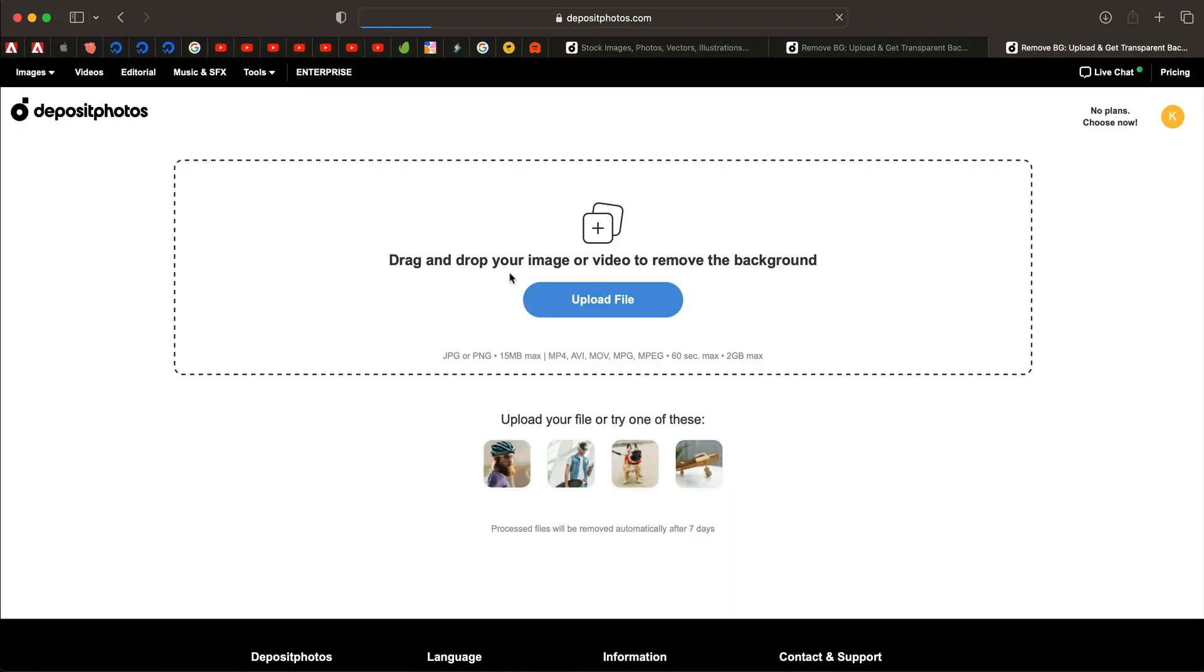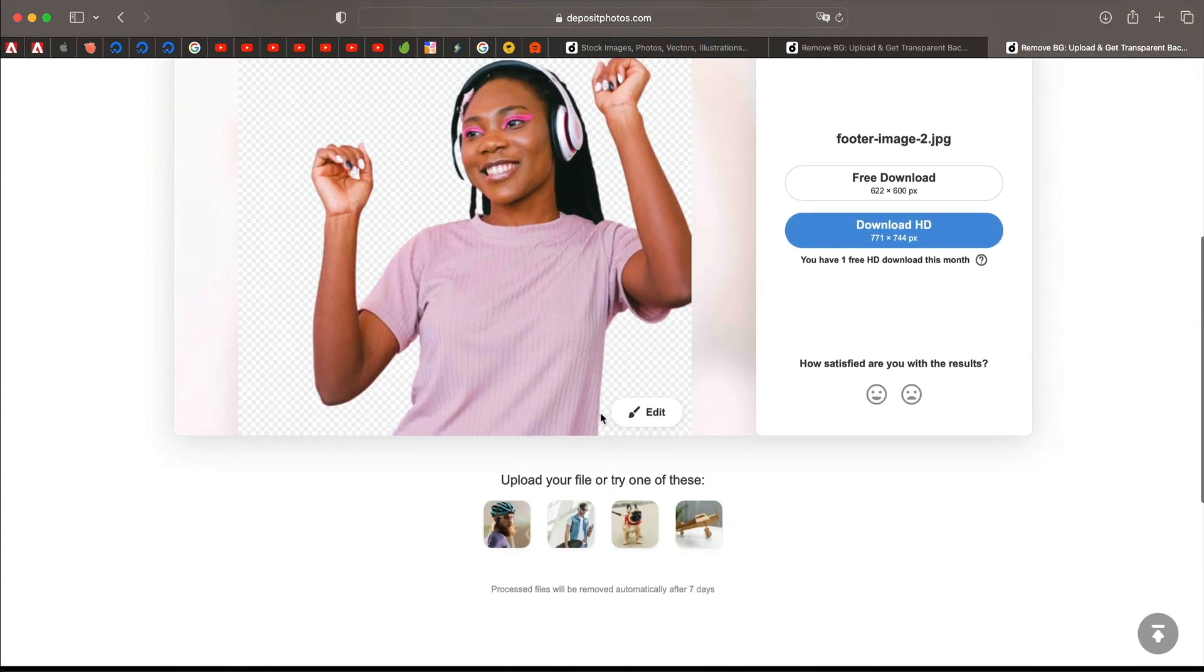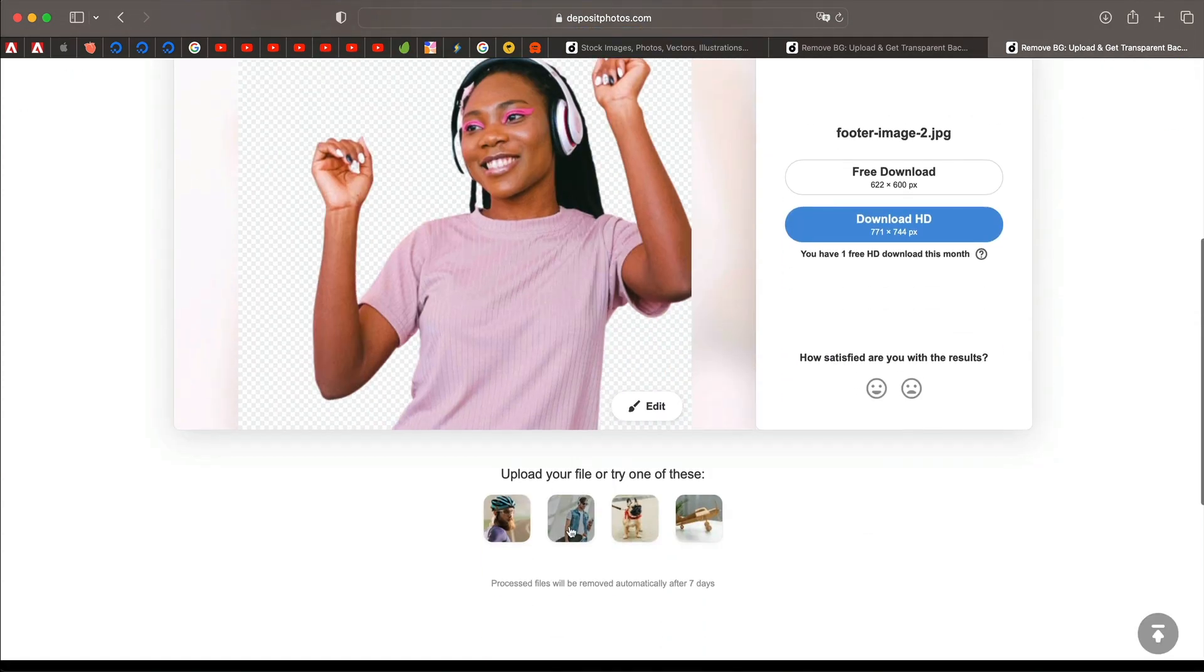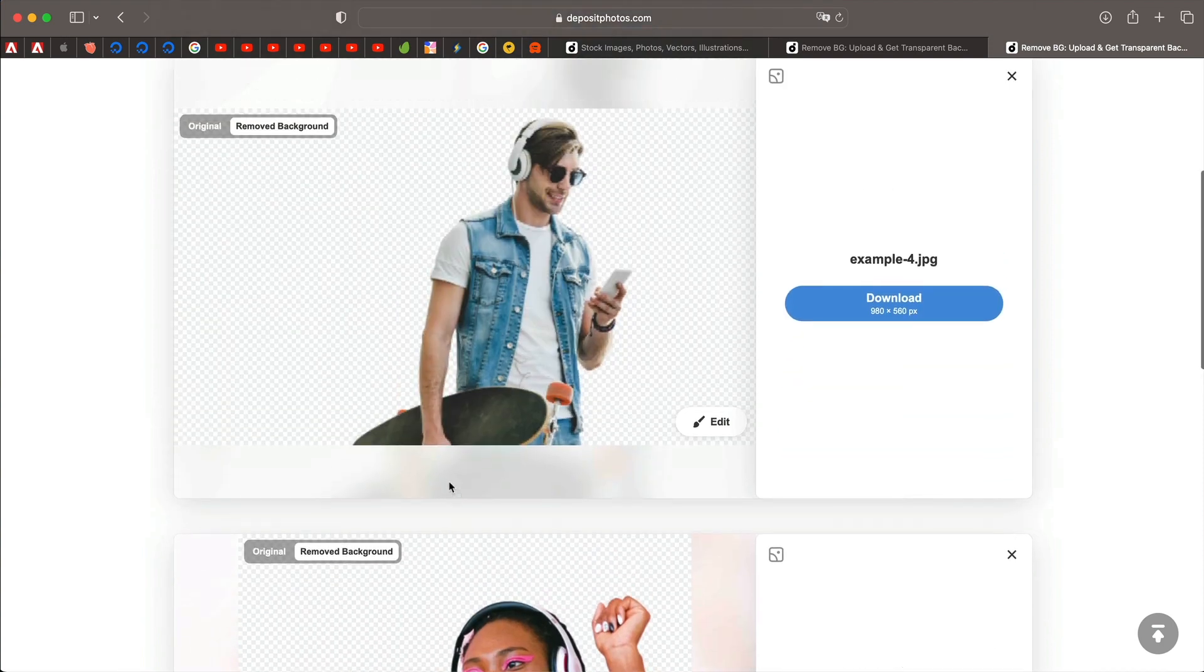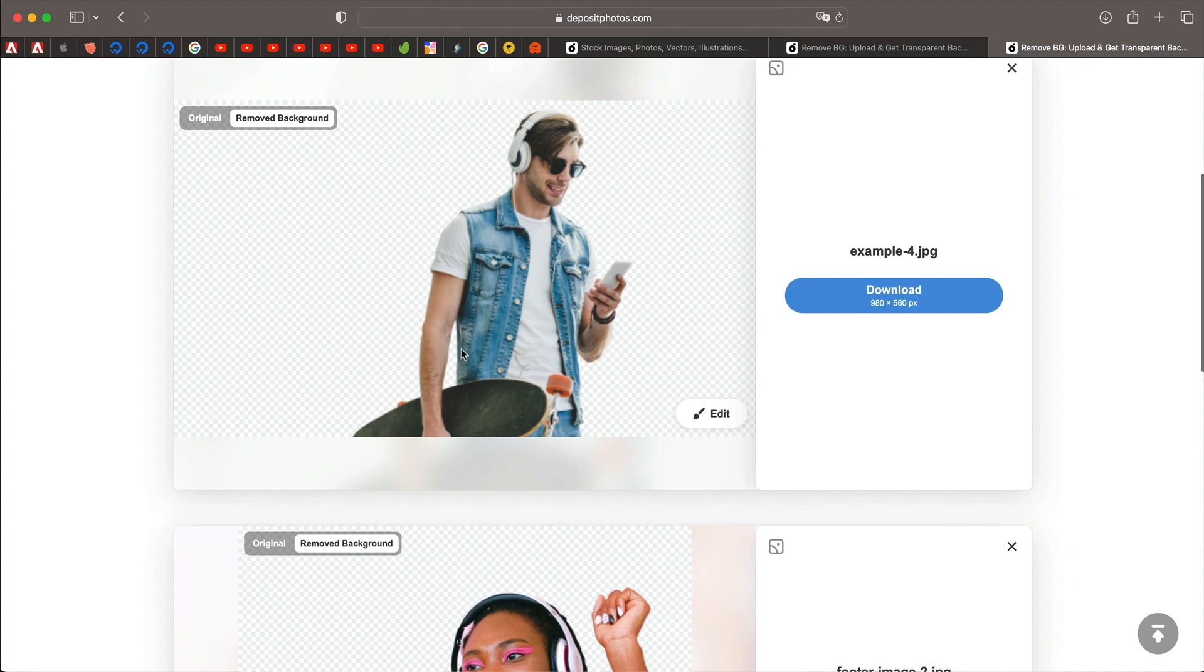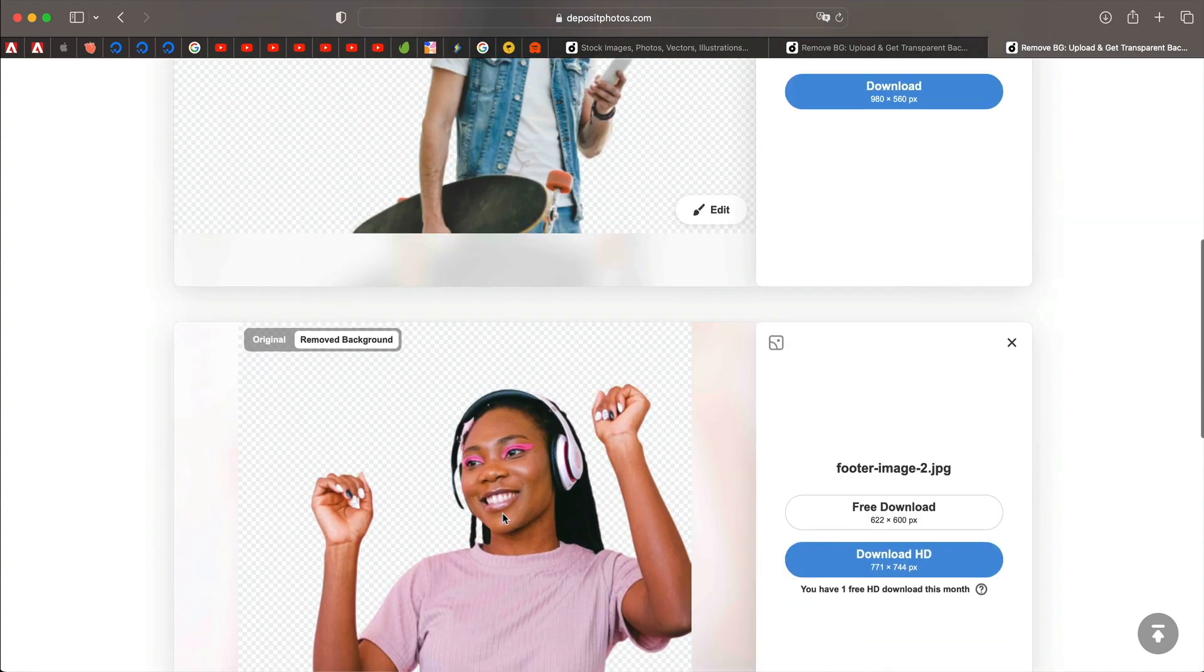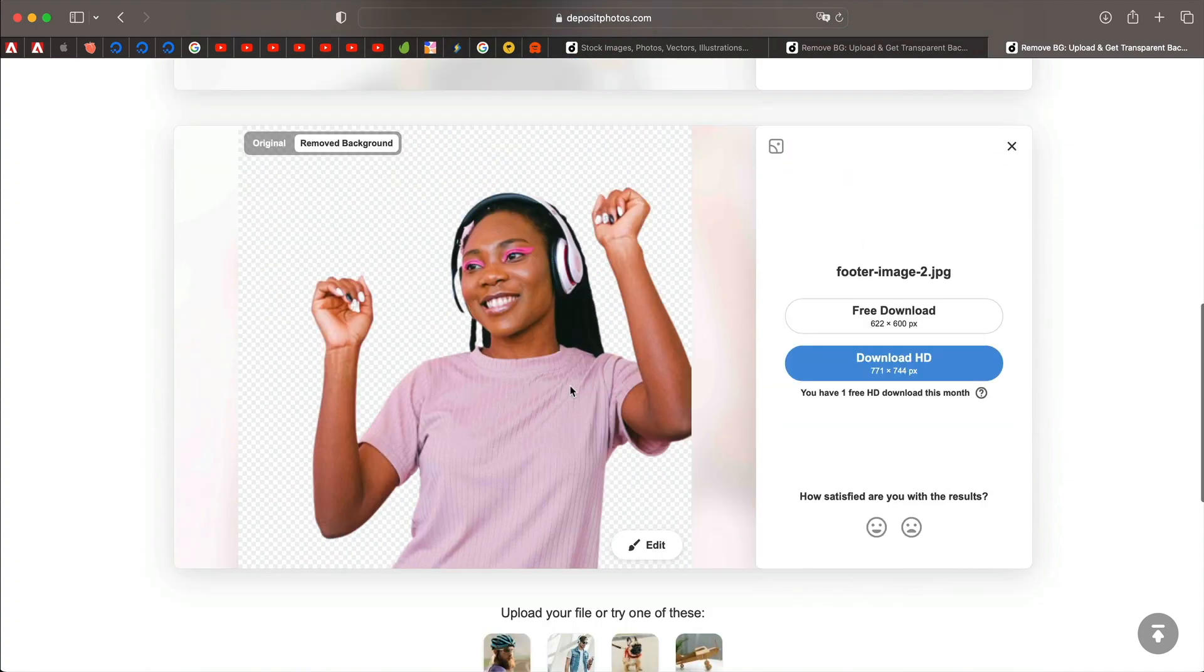And you can also upload videos and they'll remove background from your videos as well. You can also use their free tools, right? Instead of using your own images, you can try the images provided by the website itself. And you can download it. How cool is that?